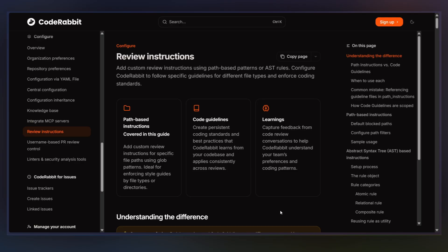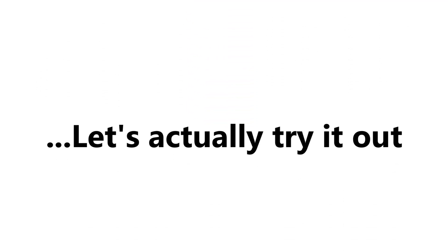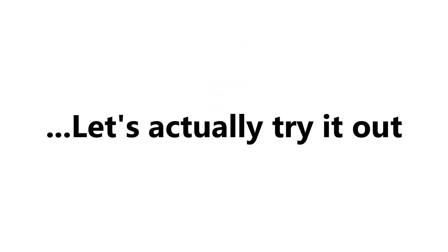All right, now I want to slow down here for a second, because the customization is one of the more powerful parts CodeRabbit can do. So instead of just saying, yeah, you can add rules, let's actually try it out.